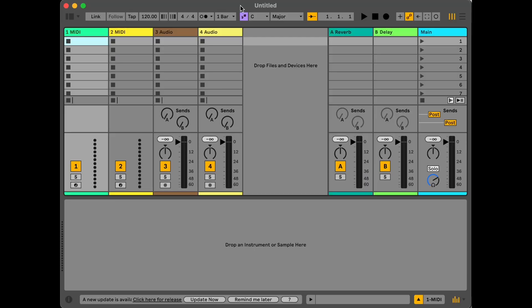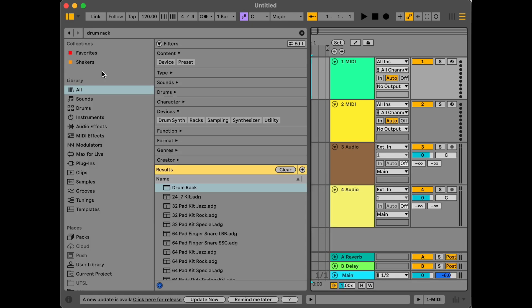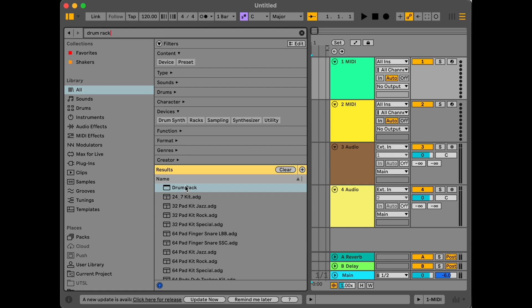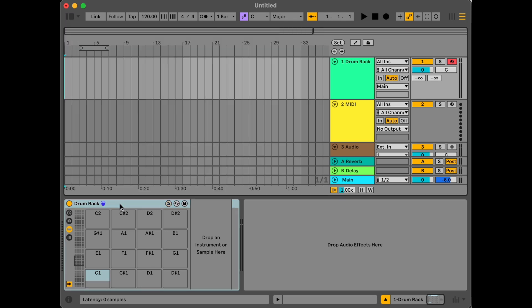Right here I have a brand new Ableton Live set, and I'm going to hit tab to go over into arrangement view — I'm just much more comfortable there because that's where I know how to do everything. Option Command B gives me the browser, and you can see I have searched for drum rack. I'm going to take this drum rack and drop it onto a MIDI track, which gives me this drum rack down here. Option Command B again to get the browser out of the way. Now I need to find some things to put in here — first thing we're going to do is the click track.